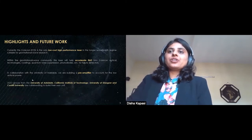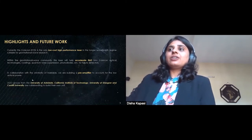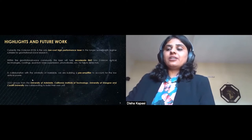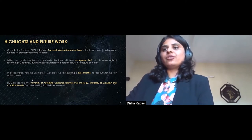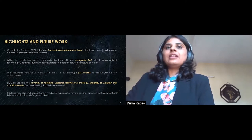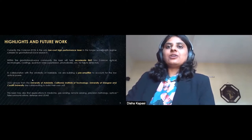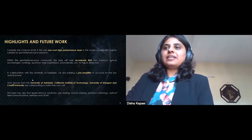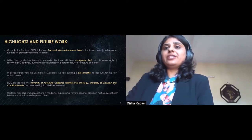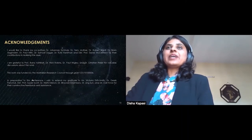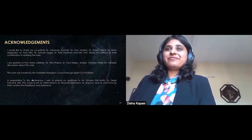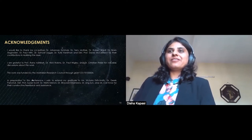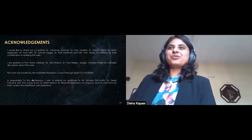LIGO groups across Adelaide, Caltech, University of Glasgow, and Cardiff have been collaborating to build their own units for their research labs. Lastly, this laser also finds application in medicine, gas sensing, metrology, defense, LIDAR, and many other fields. I would like to thank all my colleagues and friends who have been helping me throughout. Thank you so much.